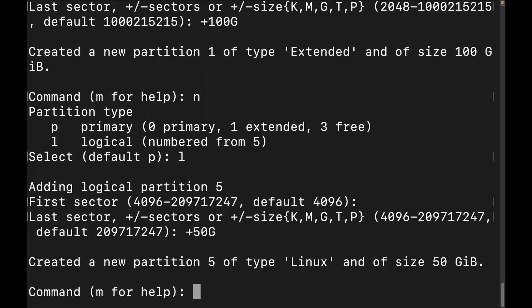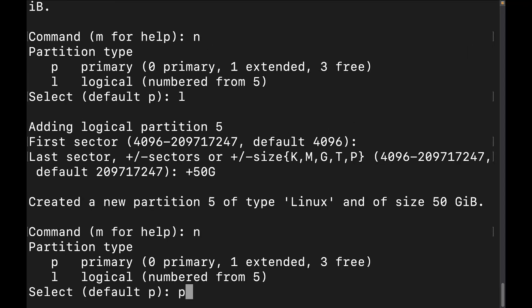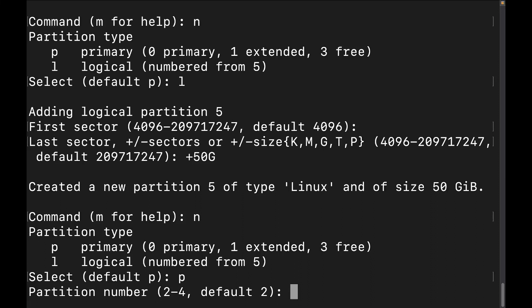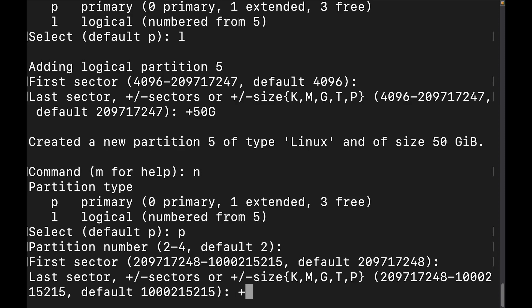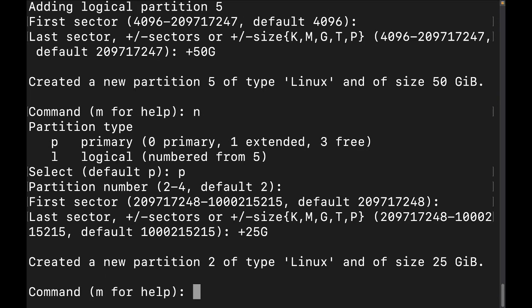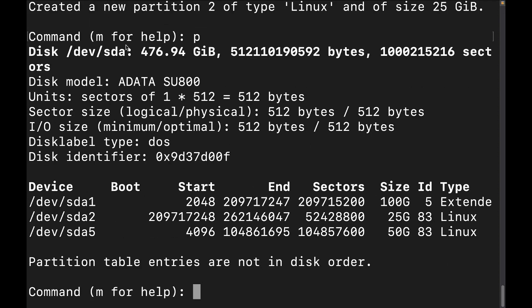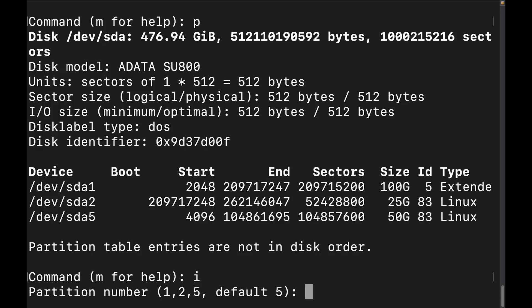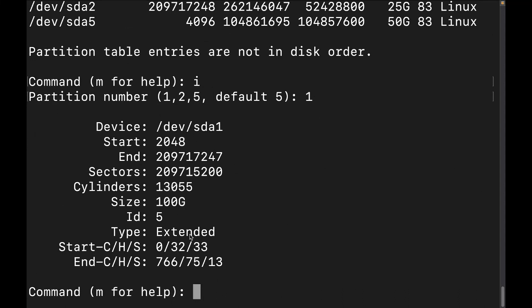Now let's create a regular primary partition. We'll do N and then P for primary. We'll accept partition number 2 as the next in line, accept the default start, and give it plus 25G. Let's print the partition table with P — we can see SDA1 (extended), SDA2 (primary), and SDA5 (logical). Note that logical partitions start at number 5. We can also use I to get detailed information on a specific partition, like partition 1. Then we hit W to write everything.